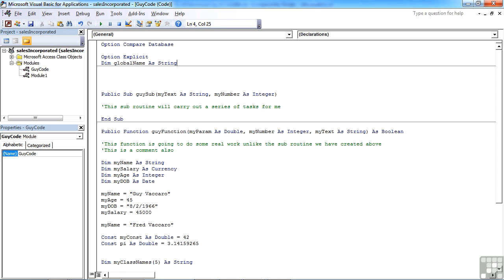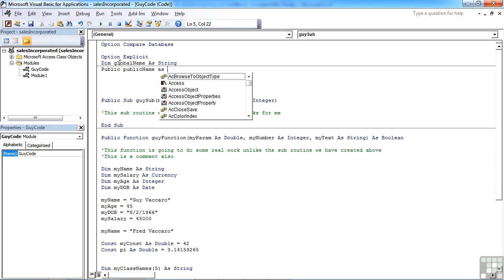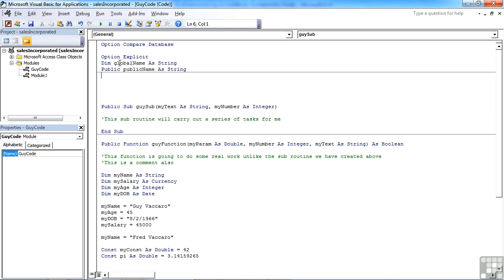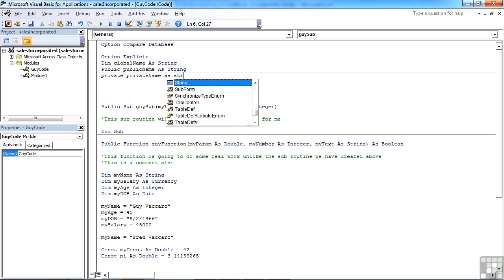So the three choices really at the module level is to dimension it with dim or public, I'm going to call that publicName as string, or if you want it to be a private variable, by private we mean restricted to this module, again as string.